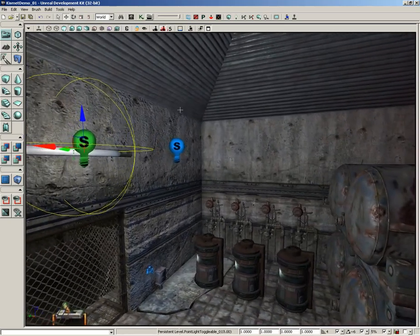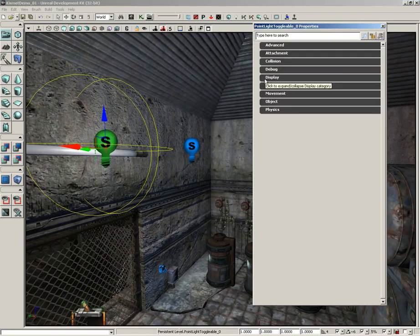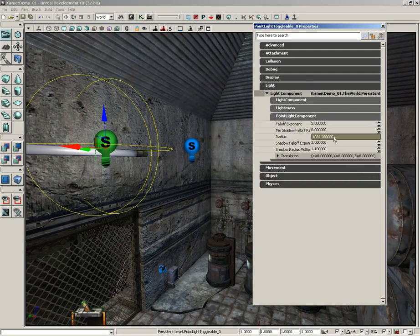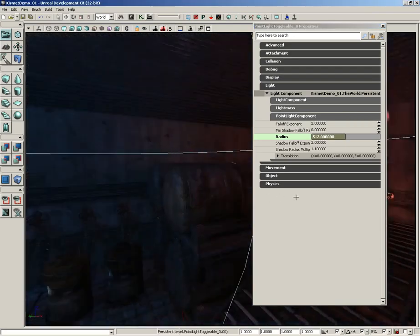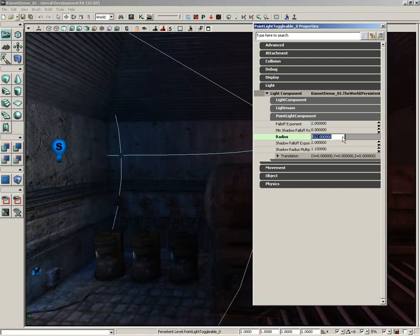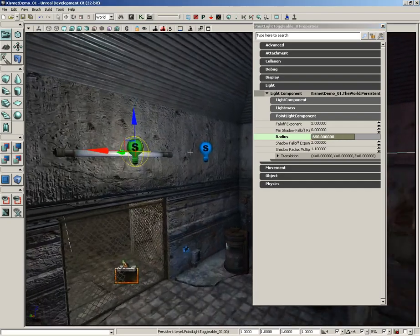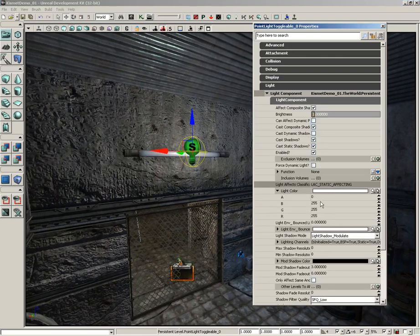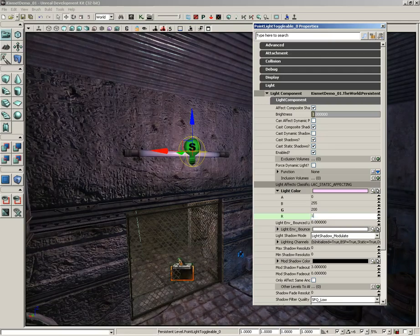Press F4 to open properties. Expand Light, then expand Point Light Component. Change the radius down to about 650 — that's pretty good. Then close Point Light Component, expand Light Component, expand Light Color, and set it to primarily blue: pull green down to about 200 and red to about 175.